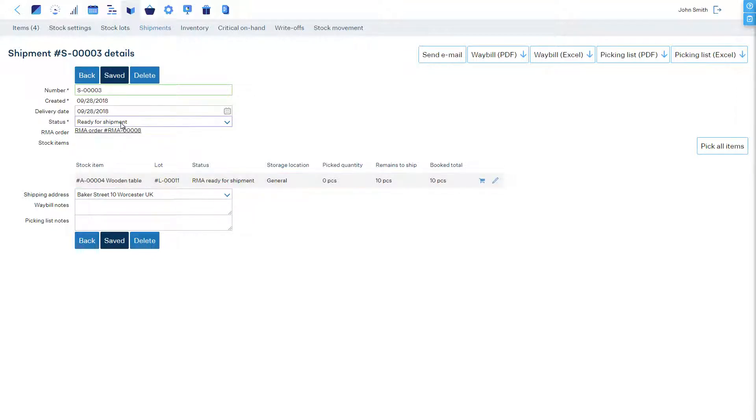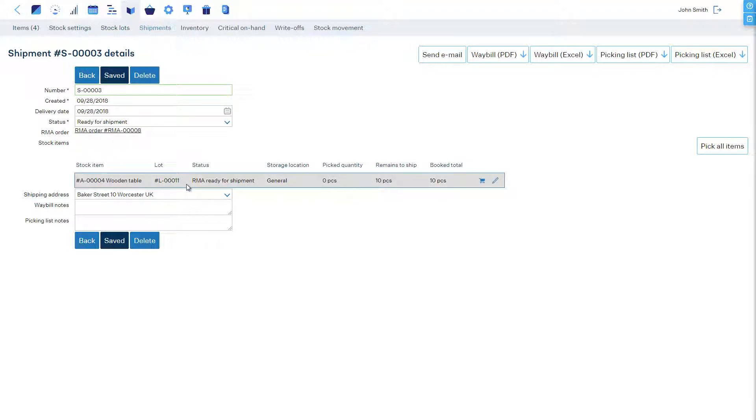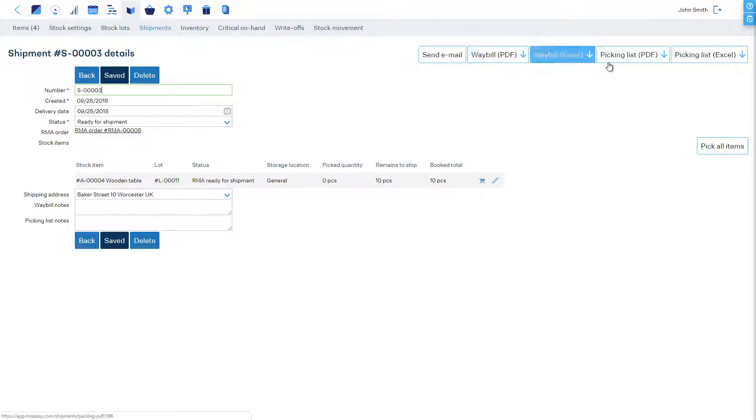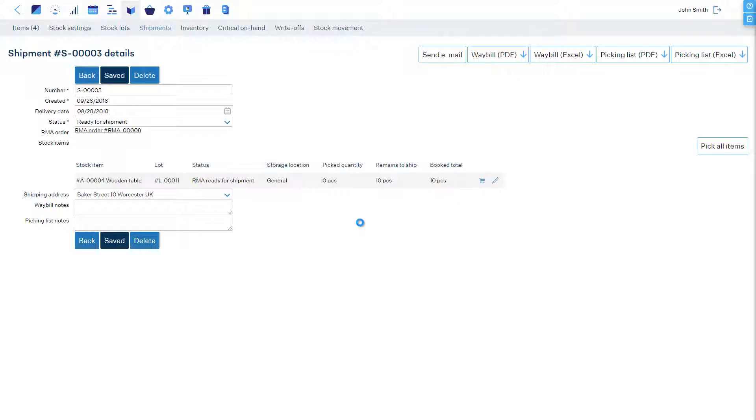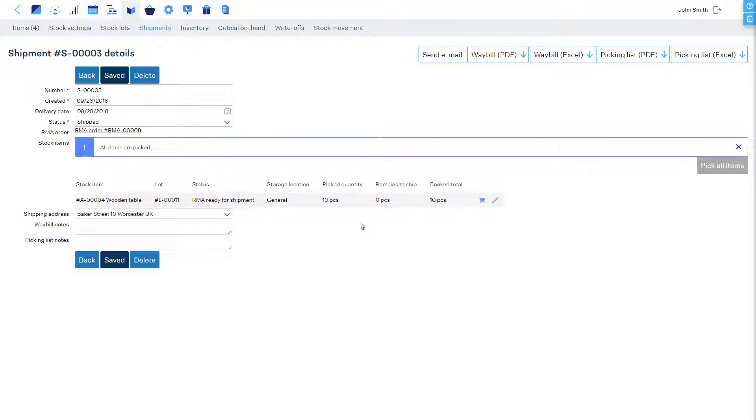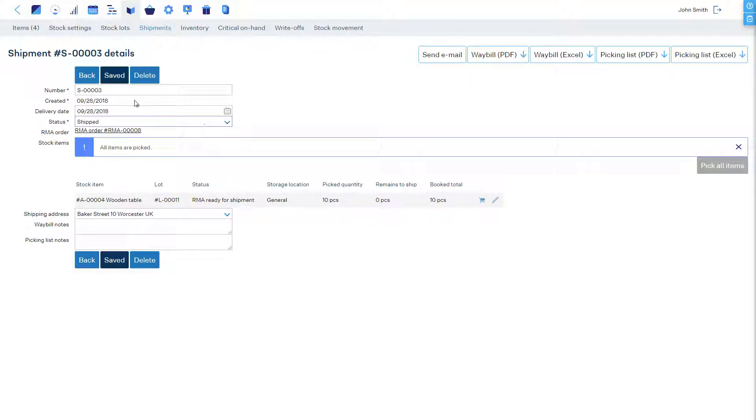Currently, this is a planned shipment. The screen is a digital pick list, which the stock workers can see and use for picking. Here, you can also print the waybills and picking list. To report picking, let's click Pick All Items. The goods have now left stock.